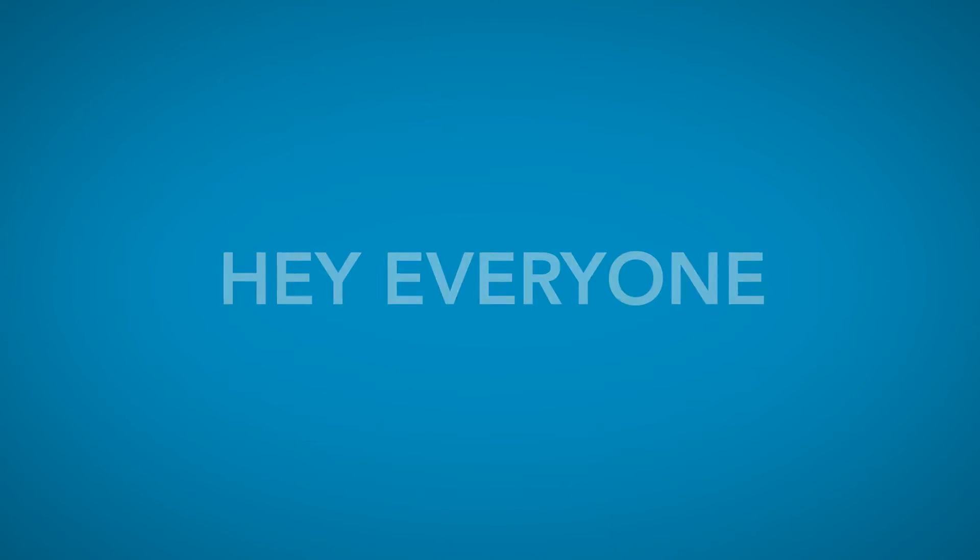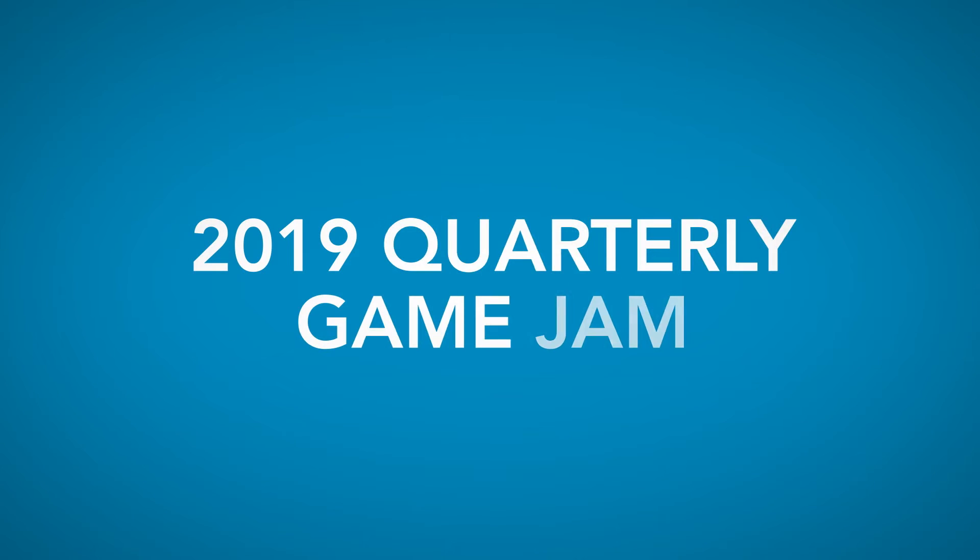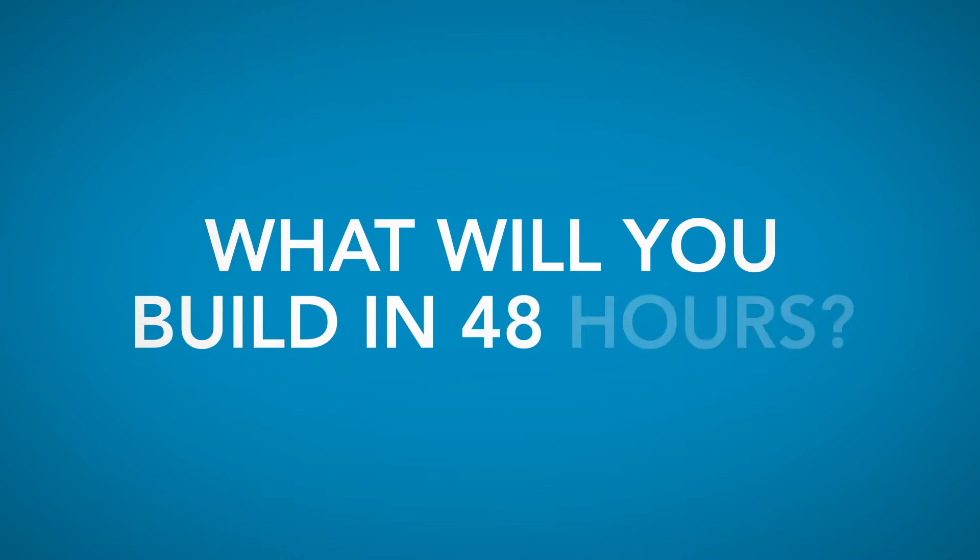Hey everyone, welcome to GamedevHQ.com's 2019 Quarterly Game Jam. We're super stoked that you're here and can't wait to see what you come up with in the next 48 hours.